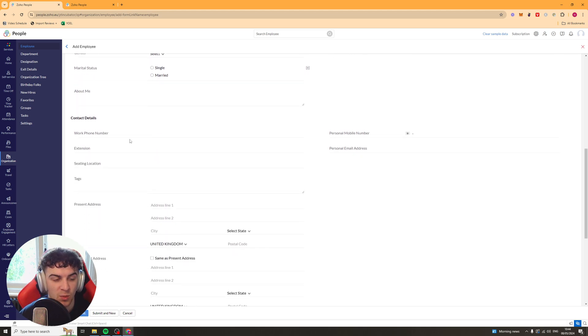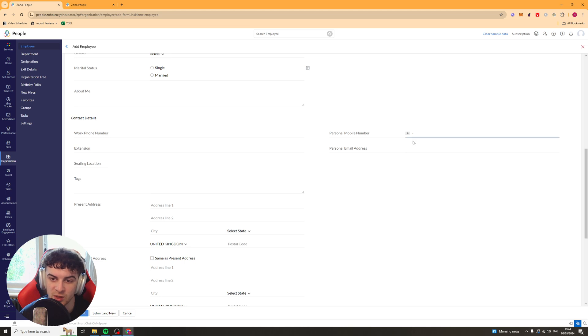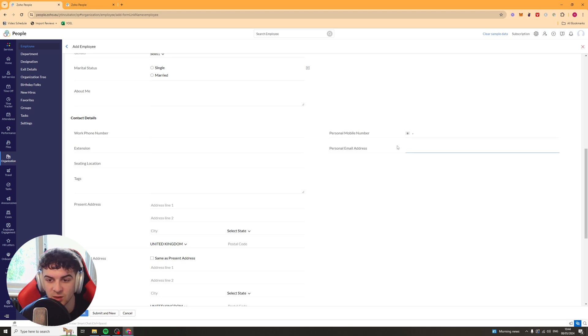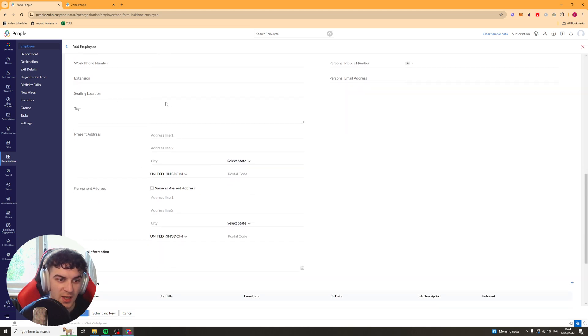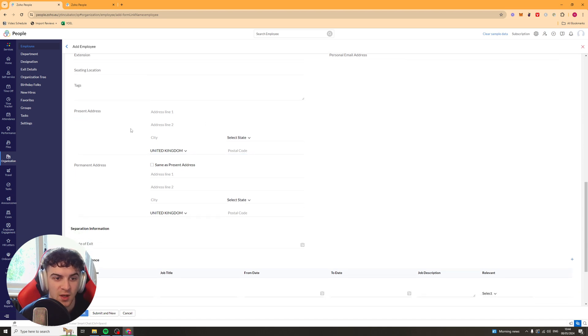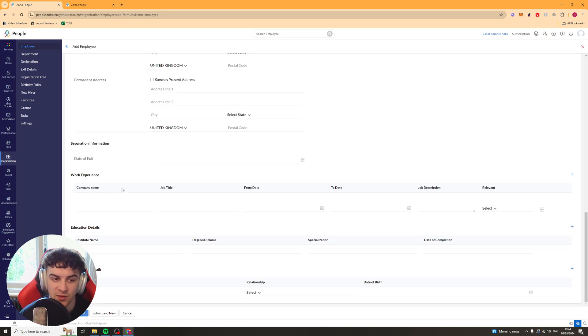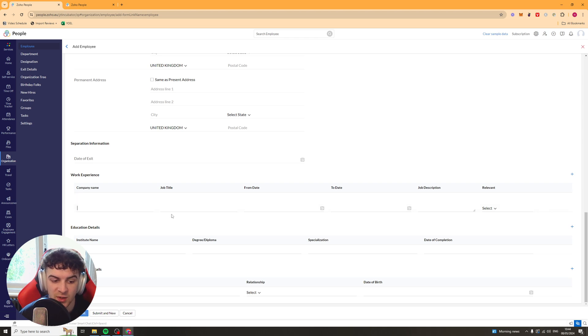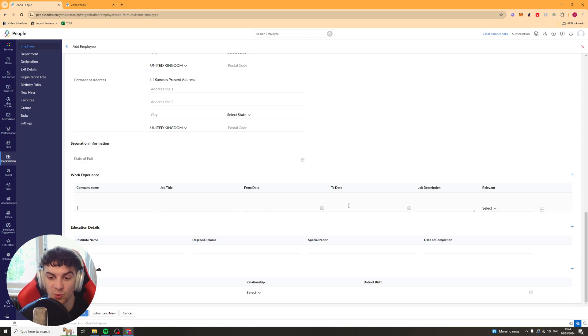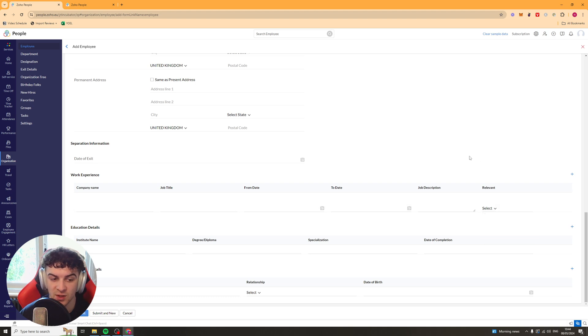And then some more contacts. So their work phone number, personal phone number, extension, personal email, seating location, if you have a seating plan or whatever. Their address, their permanent address, when they're going to leave and other experience they've got. So other companies have worked out. So you can put company name, the title they had there, the date they worked from and to, the description, and if it's relevant to the current role.